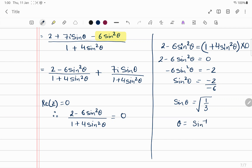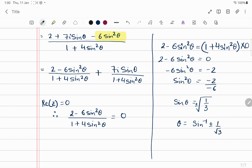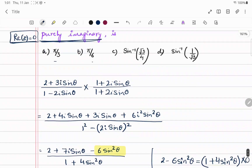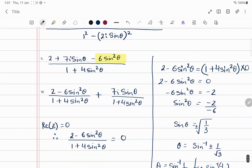So θ = sin⁻¹(1/√3) or θ = sin⁻¹(-1/√3). We include both plus and minus since we took a square root. Checking against the answer options, this corresponds to option D, so the answer is D.